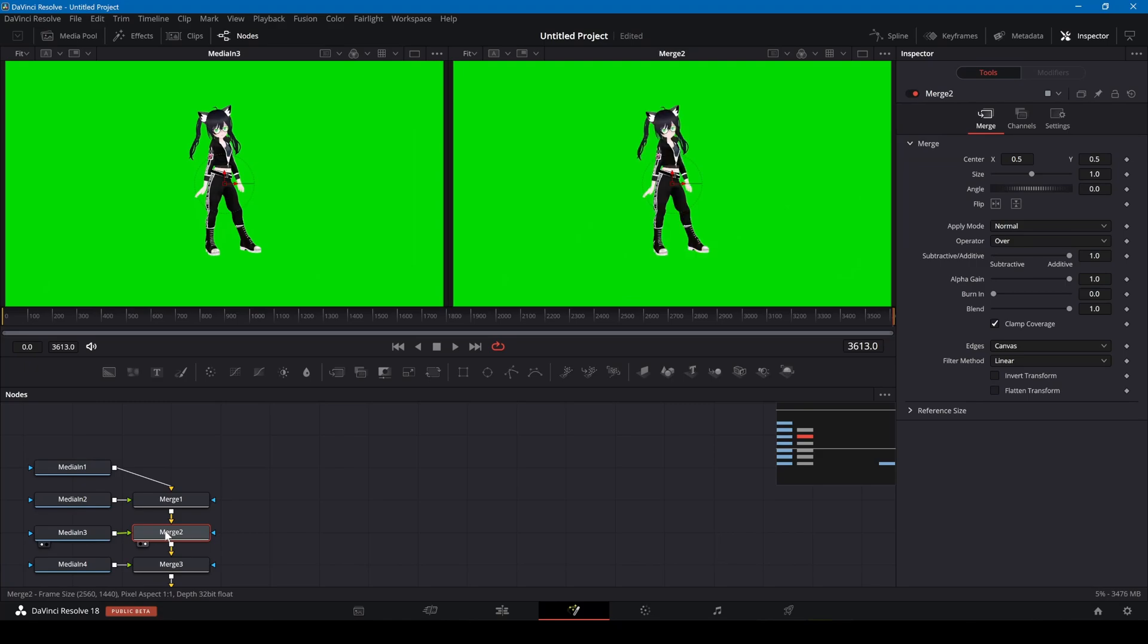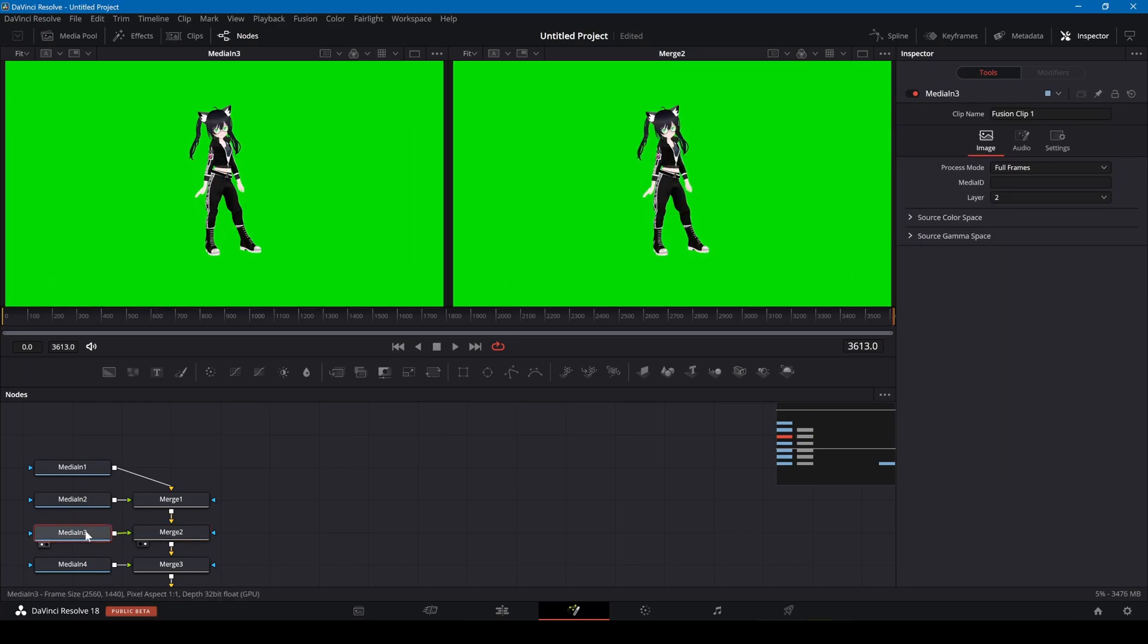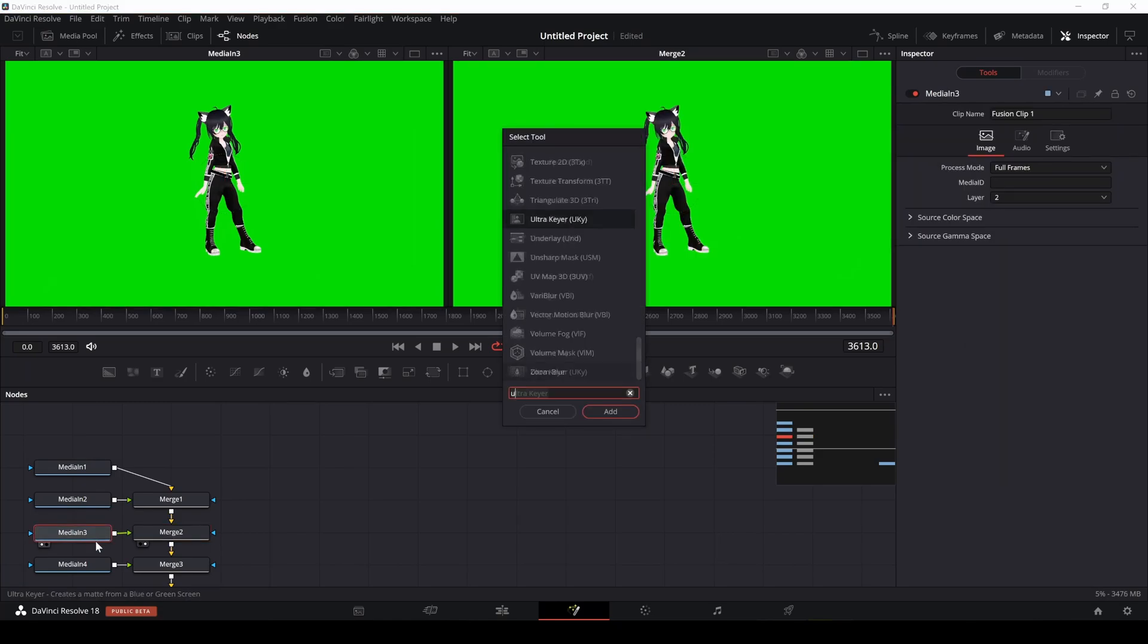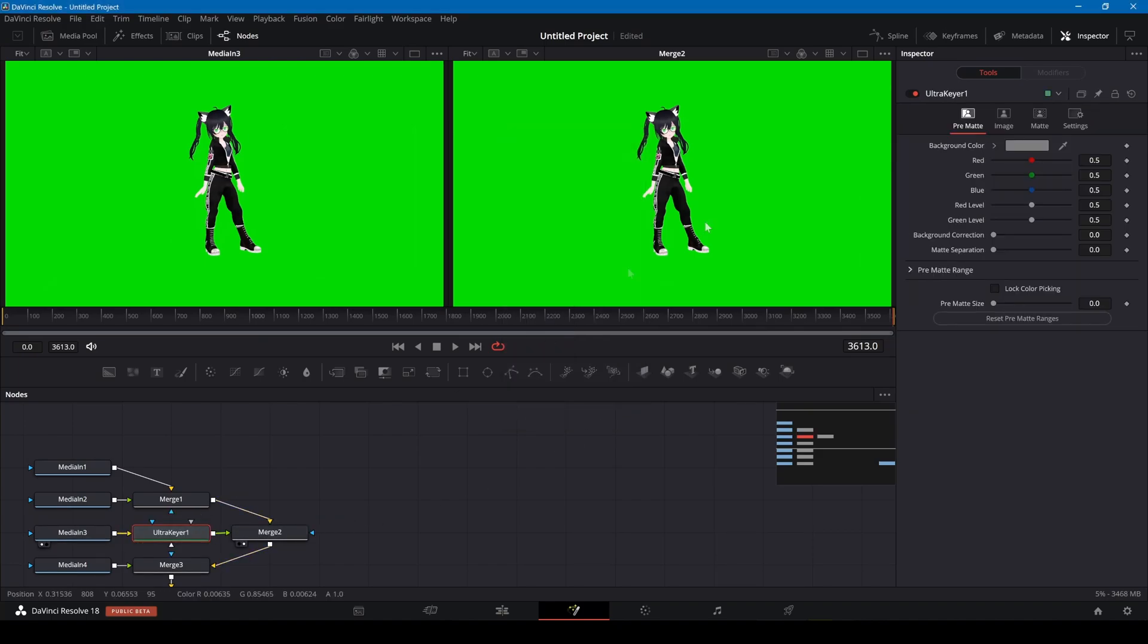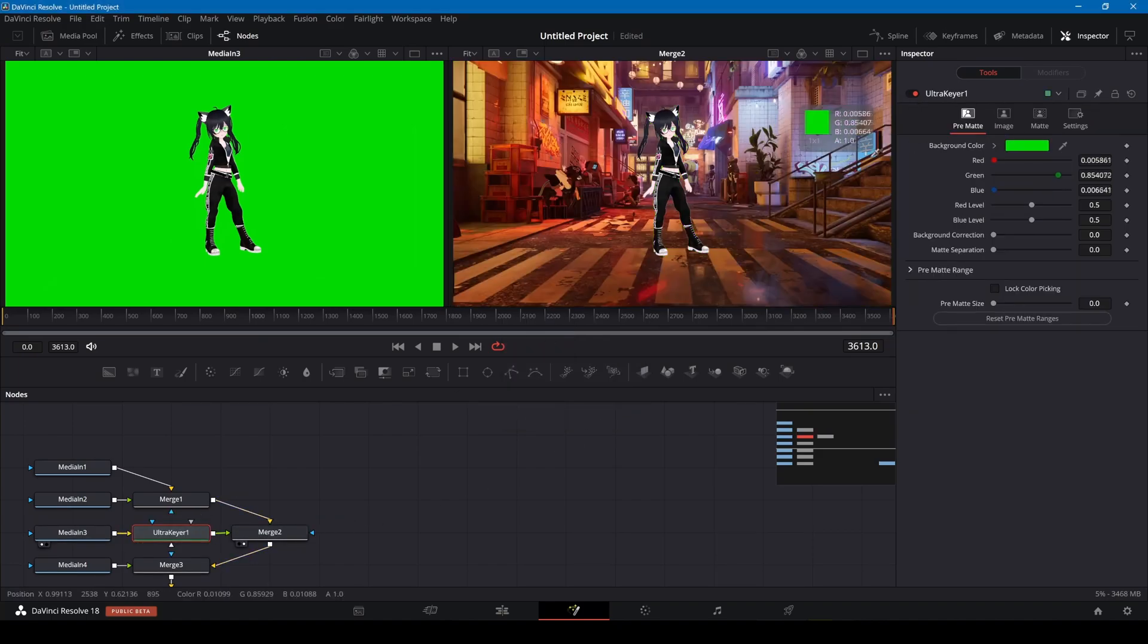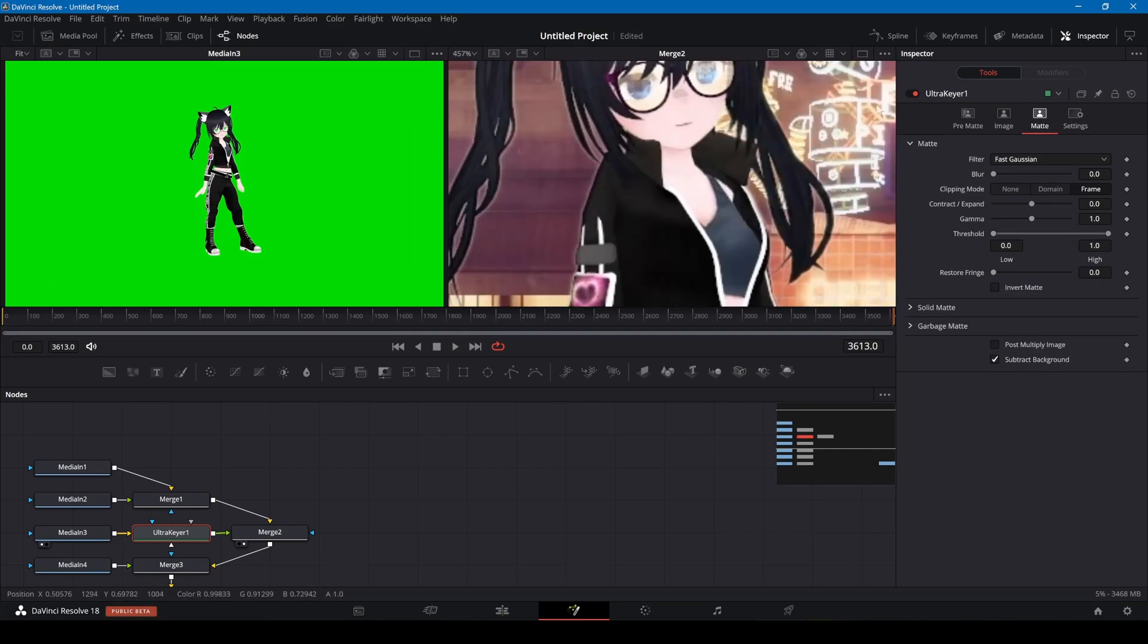Select the media in node, press shift and space bar to bring up the tool search and add ultra keyer. I'm dragging the background color selector onto the green area of the view and adjusting the edges.